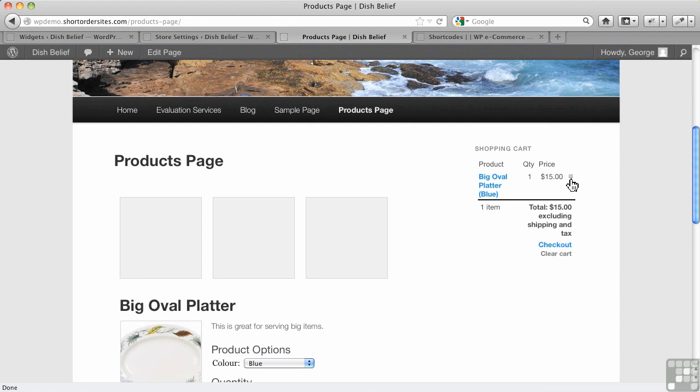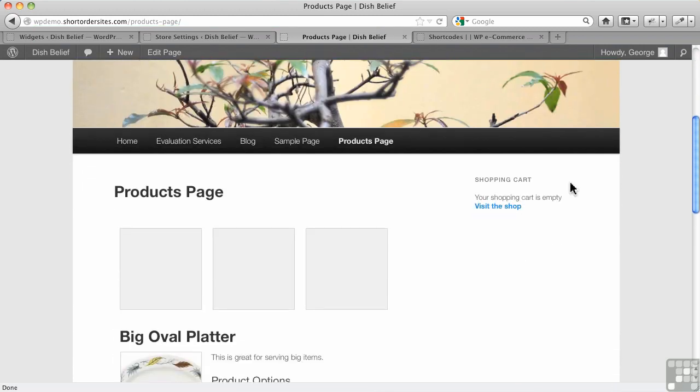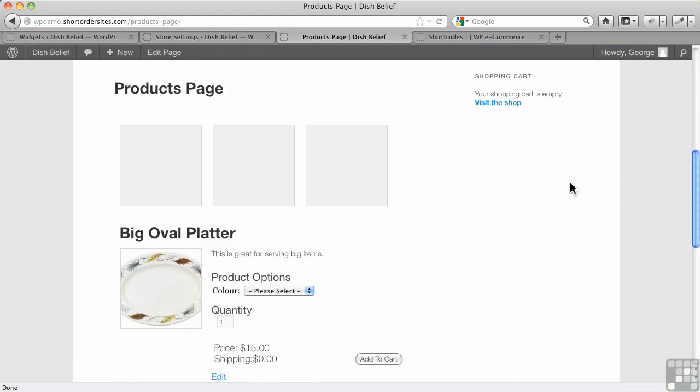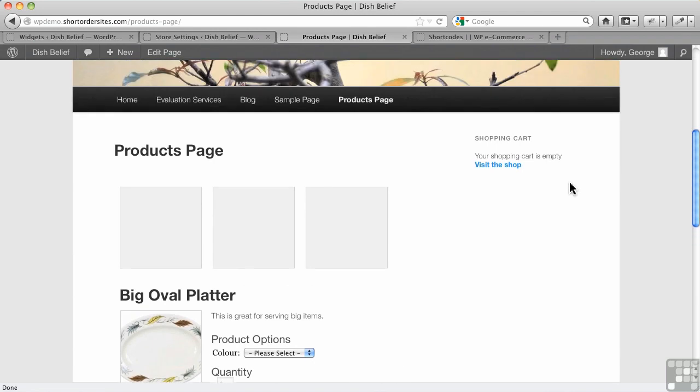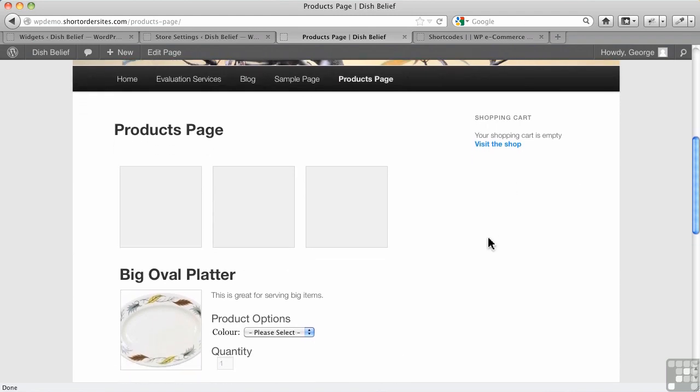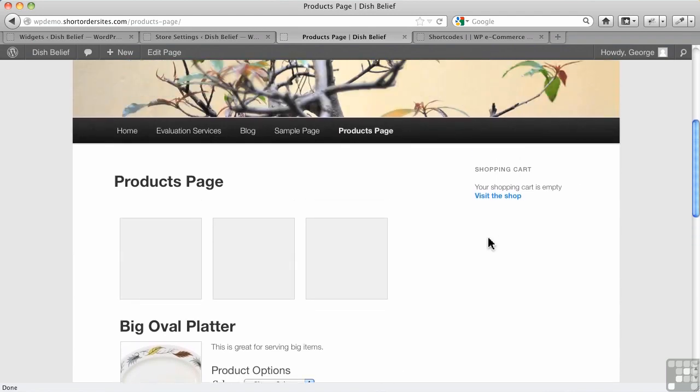It removes the product and there we go. We have an empty cart. All right, so that's using the default shopping cart over on the sidebar. Let's actually go remove that right now.